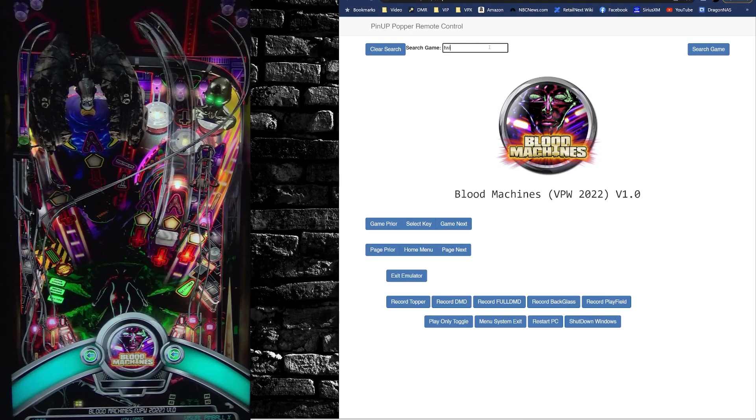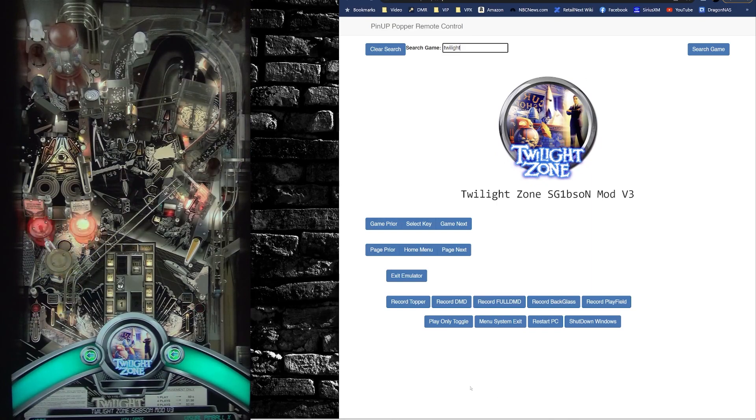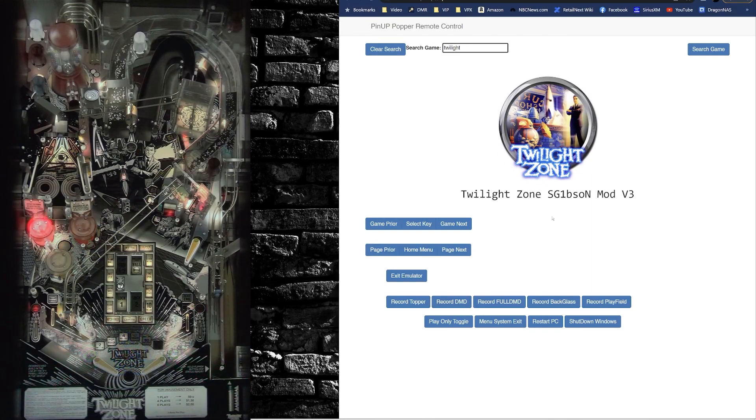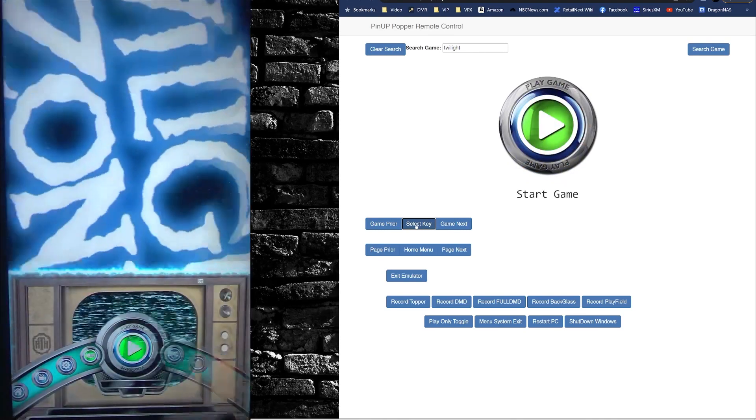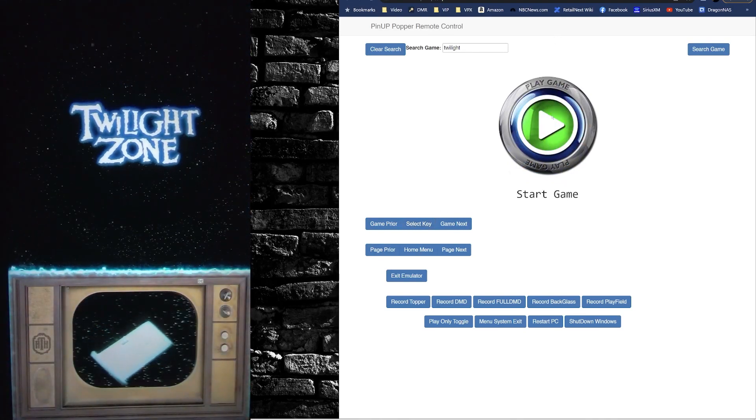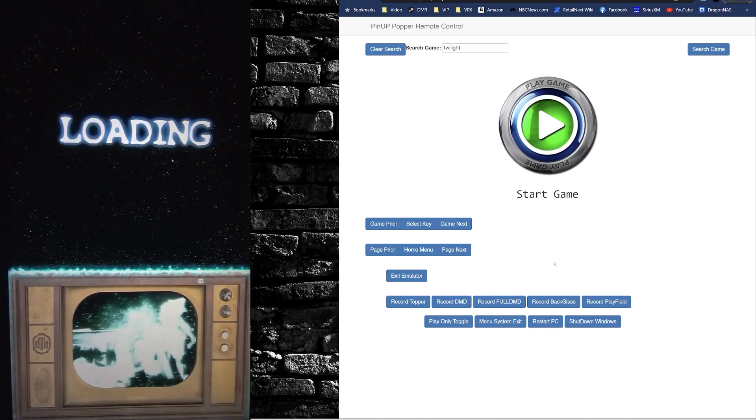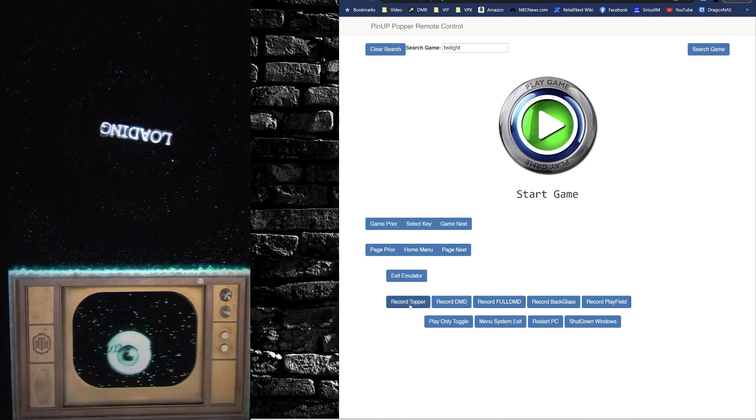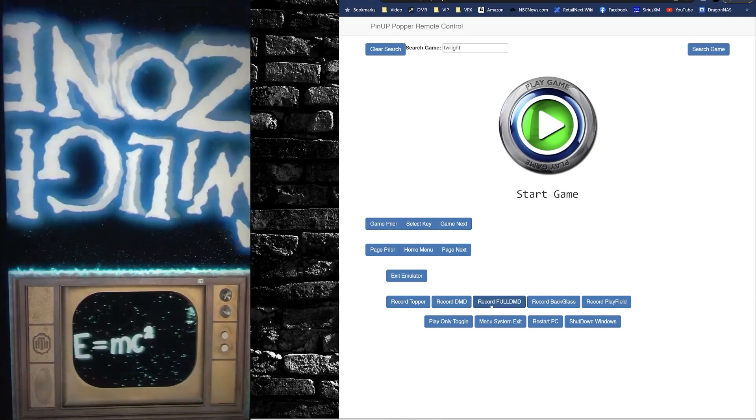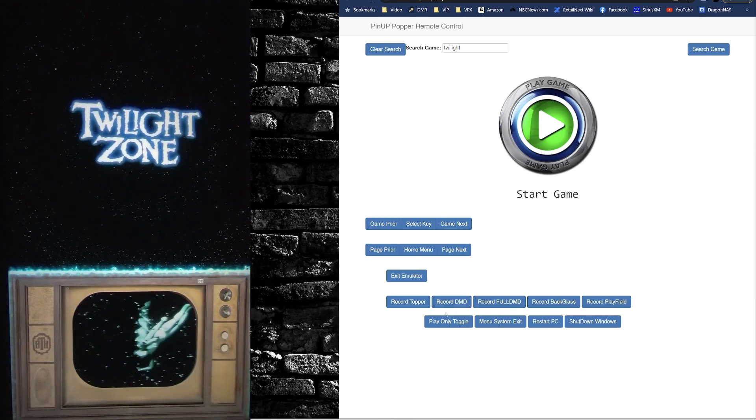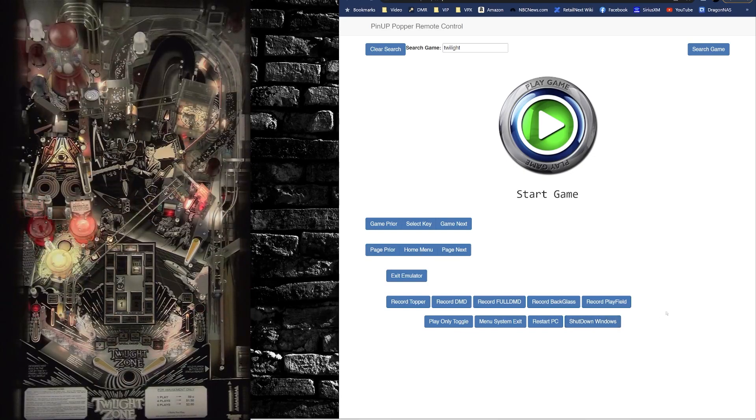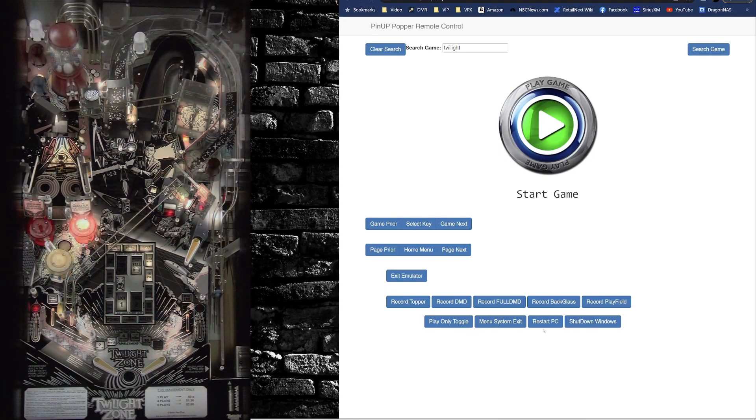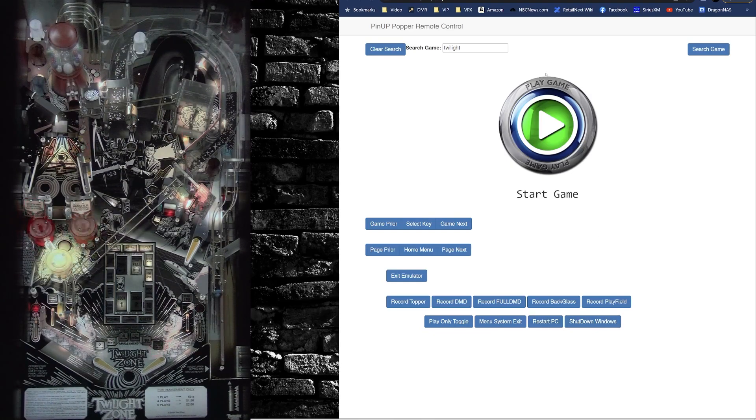So you can see the power of this. You can also record your media here. So if you launch into your game and you things moving, you can also just hit the button and start the game. And then you can record your media here - record your top of DMD, full DMD, backslash playfield. Lots of options here. You can also exit the menu system, reset your PC... I'm sorry, restart your PC and shut down Windows from here.